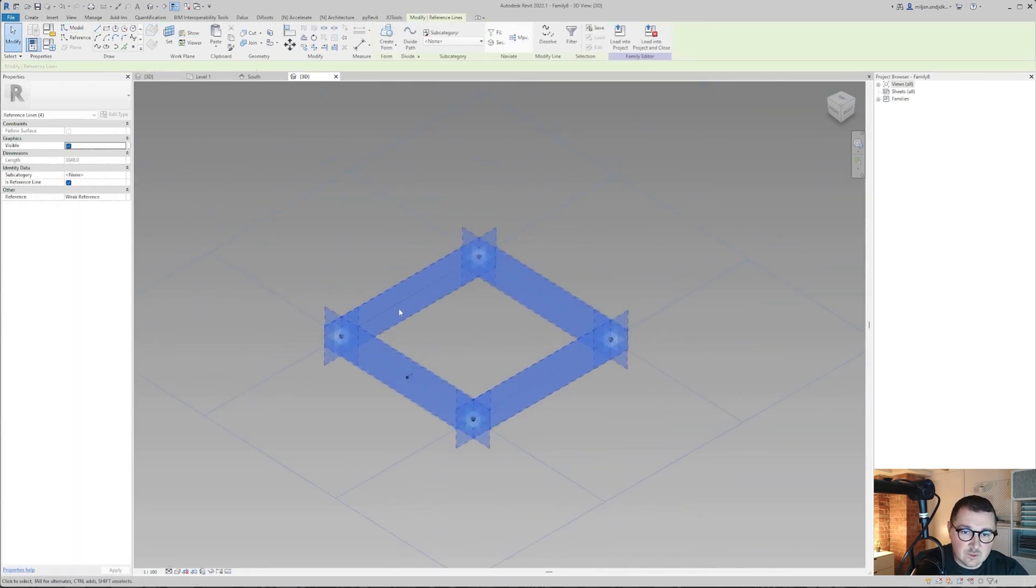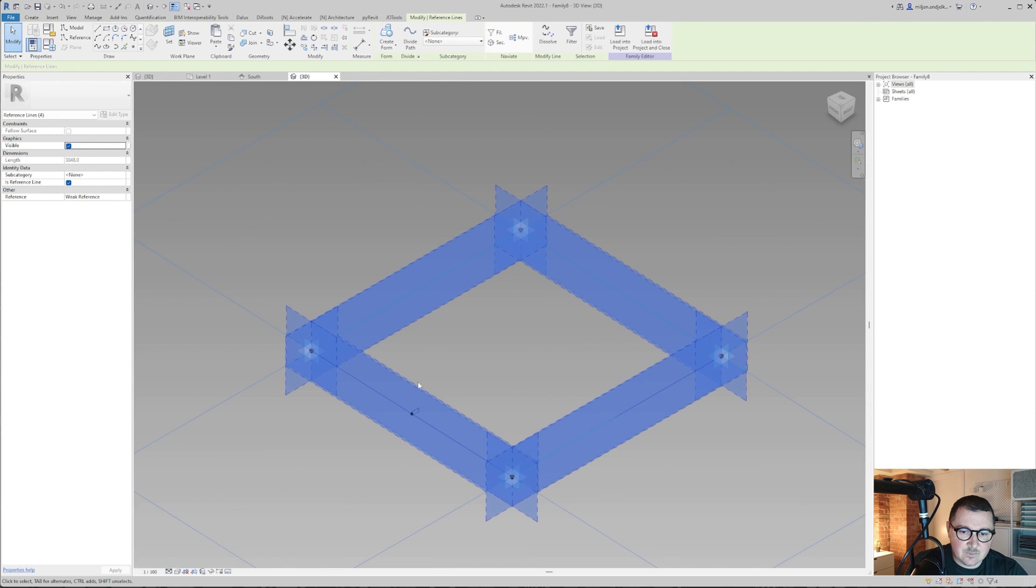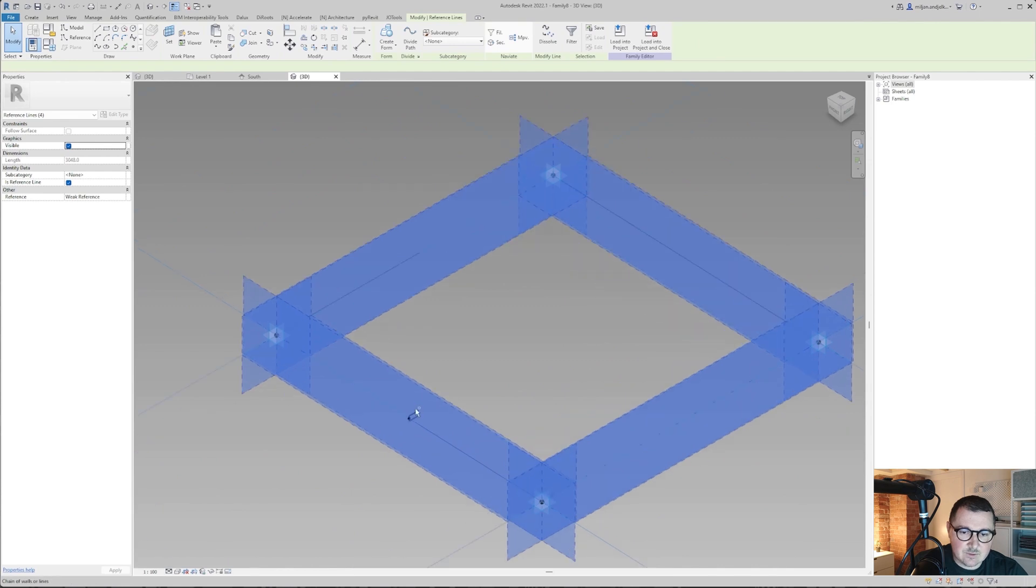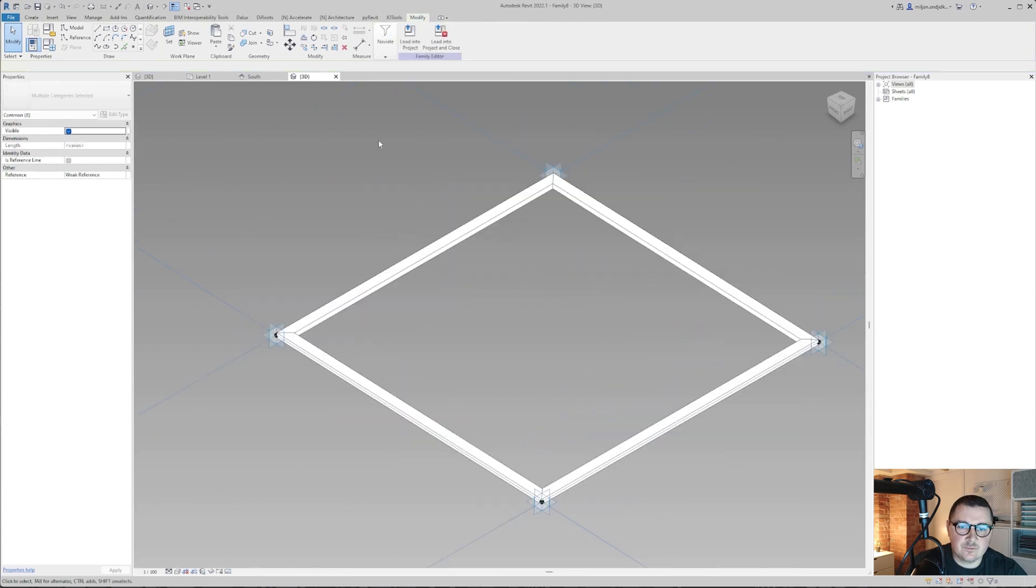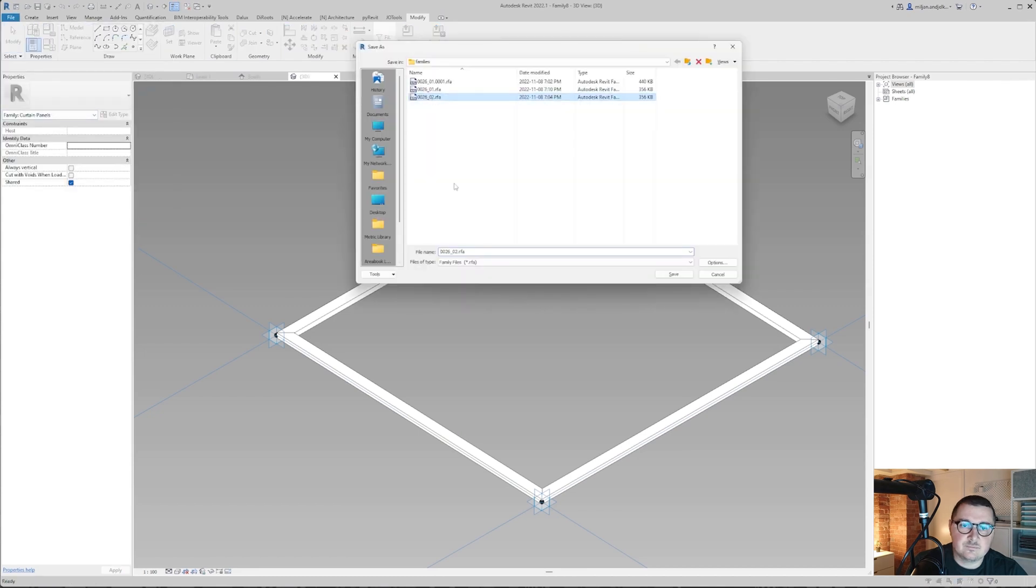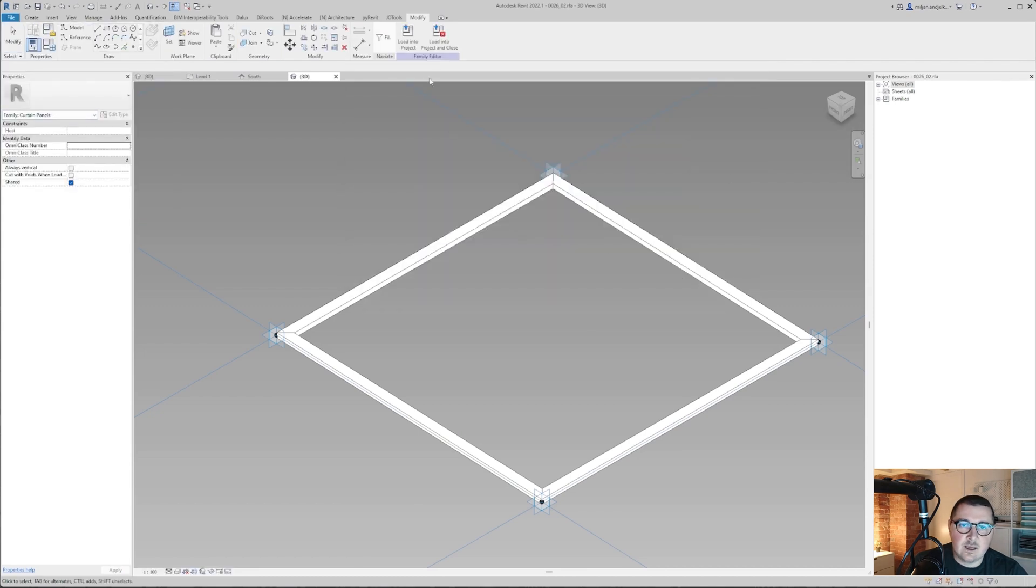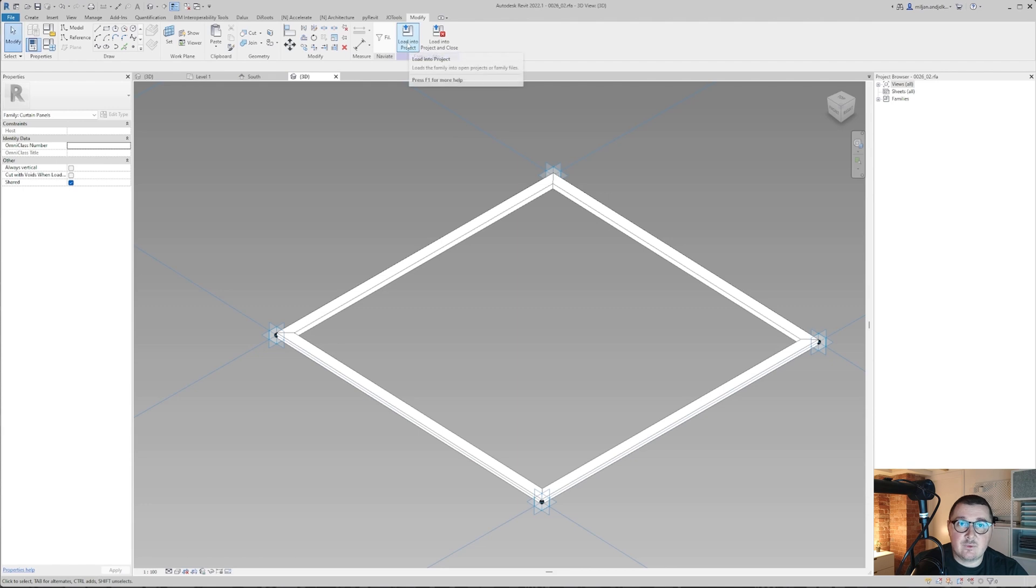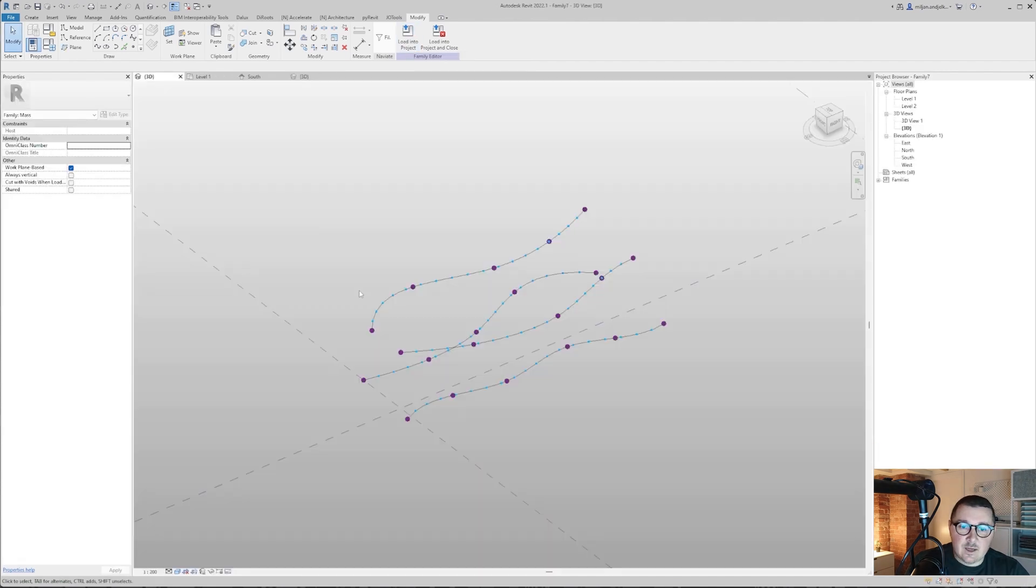Then I'm going to select those lines and this one and I'm going to create a form. I'm going then to save family and I'm going to load it into the project.